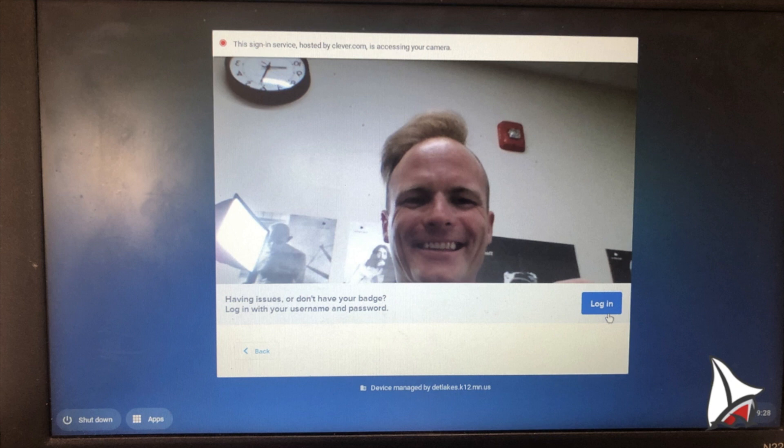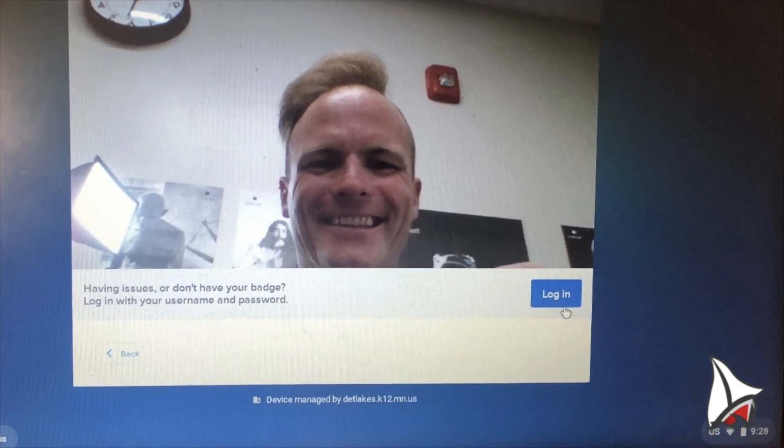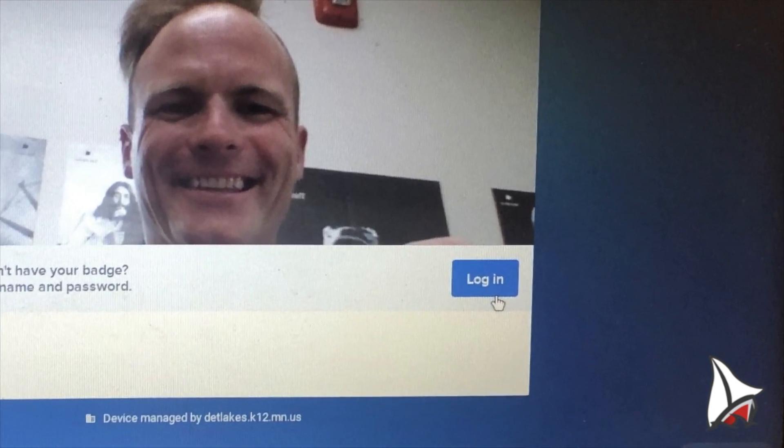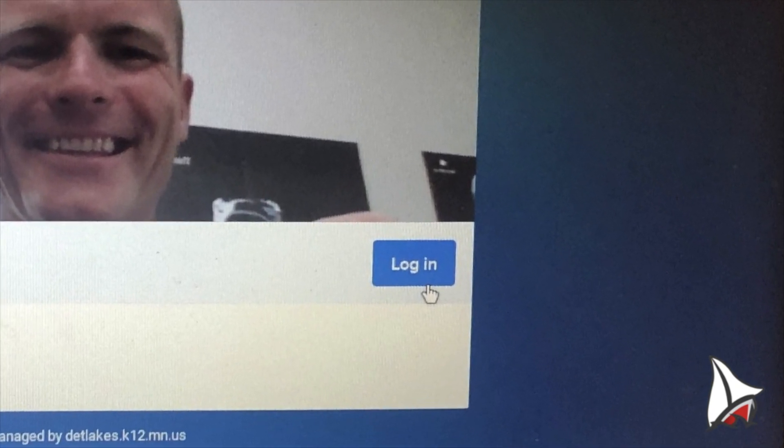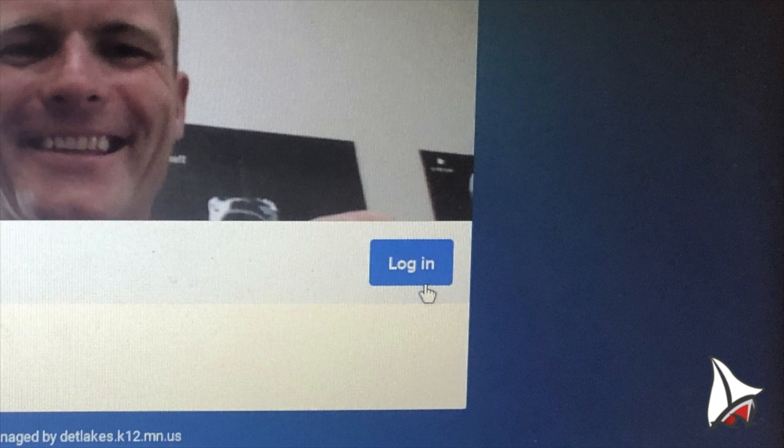If you don't have your Clever badge, click on the blue button login on the right side. This may help your problems. Good luck.